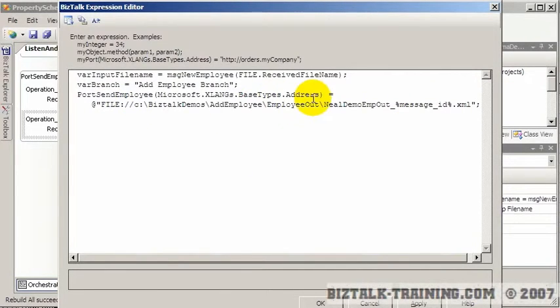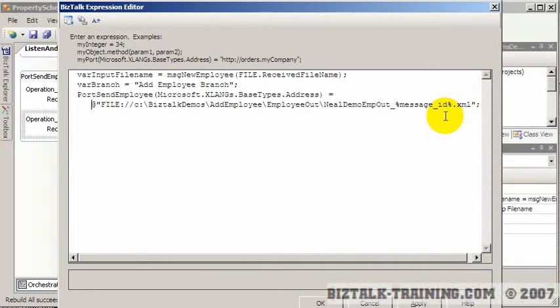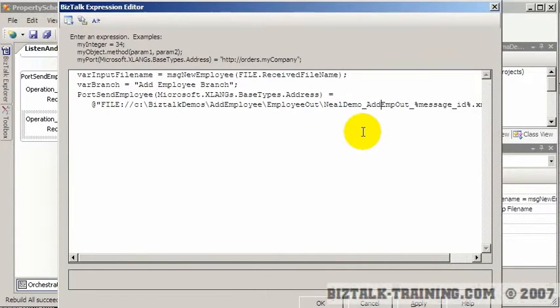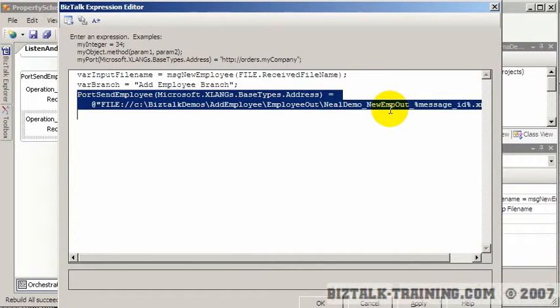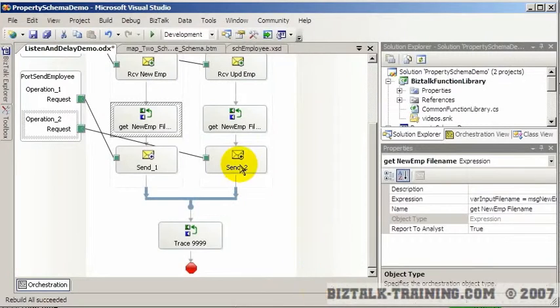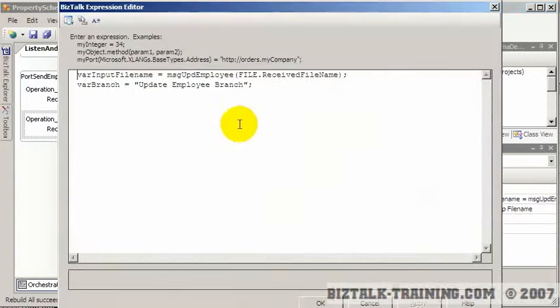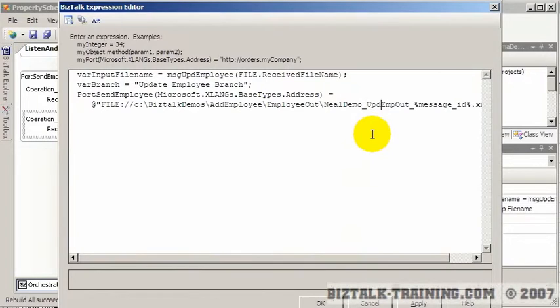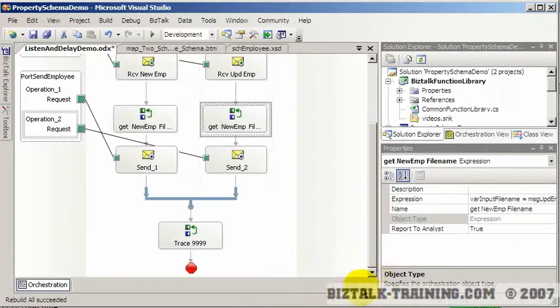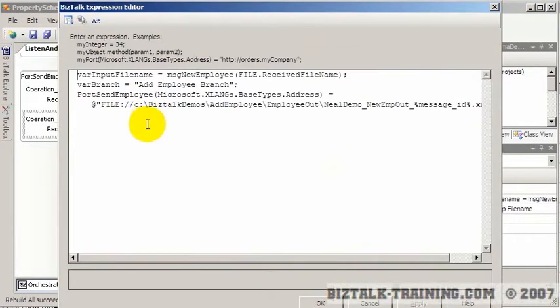And I'll put an underscore there. So I don't have any red anythings in here right now. And one thing we'll do here is we'll say Neil demo add employee or new employee out. And then I'll copy this line of code. And we'll stick it in the second box. And this one we'll call UPD, update employee out. So what that's going to do is.